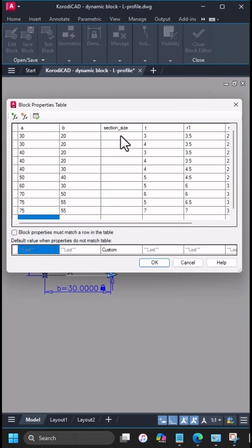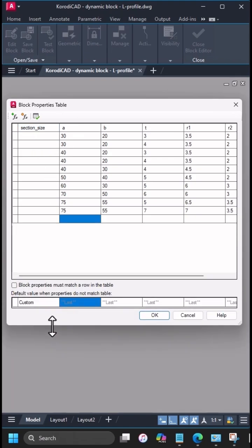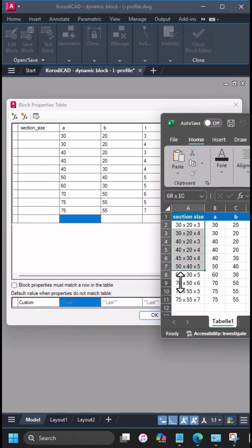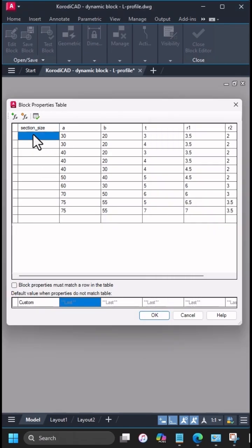Since this column is the base, drag and drop it to the front. Copy-paste also works here.